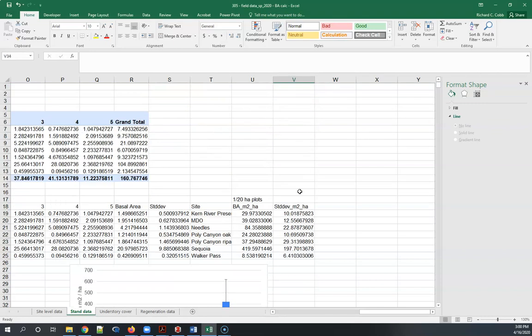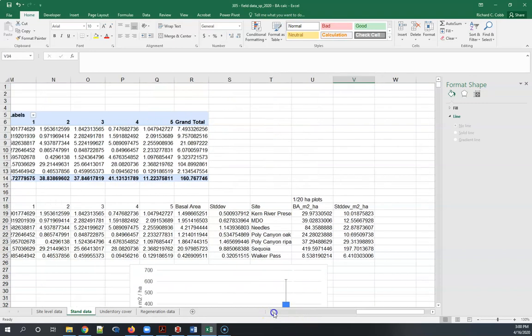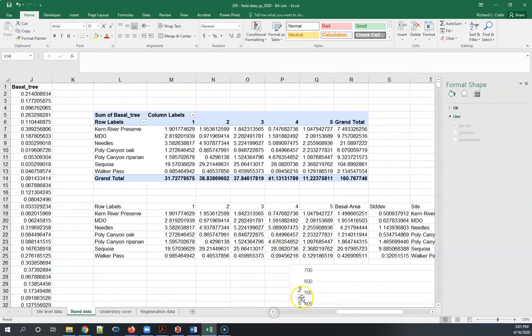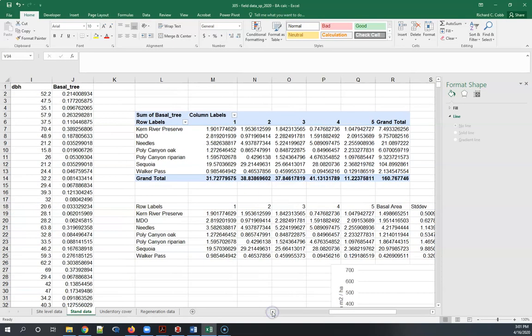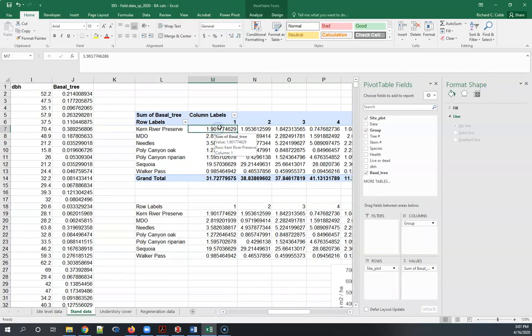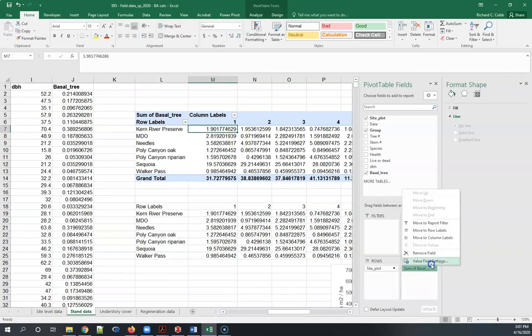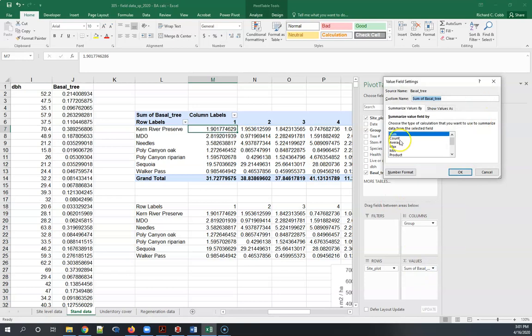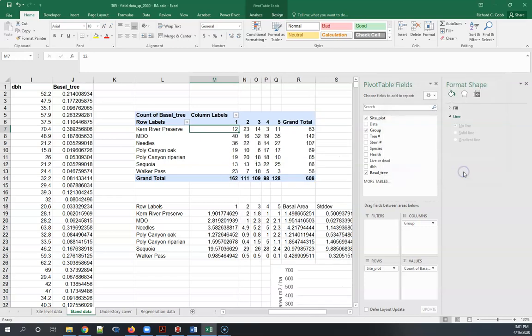Doing density is going to follow the same procedure, but you're going to need to do a count here. The good news is I can go back and I can simply count how many values in the data set have a basal area measurement. That's saying count how many DBHs were measured in each of these plots. We do that and here now we have these stems per plot.